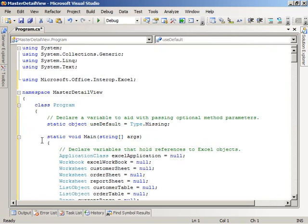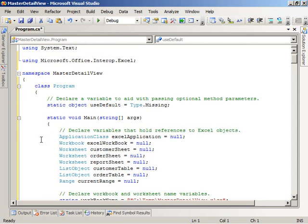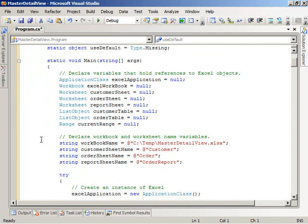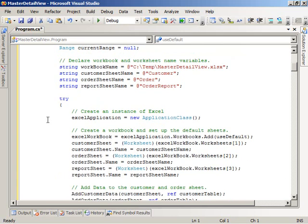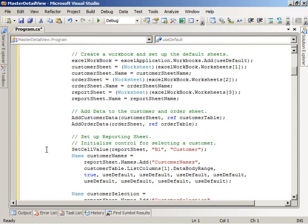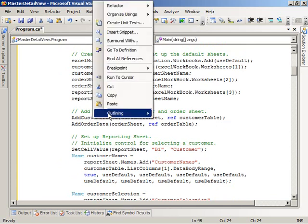Let's walk through and take a look at what the code is doing. The first thing it does is declare some variables that we will use when working with the different Excel objects. We declare some variables for our workbook name and our three worksheet names. We have a worksheet called Customer, which is going to hold customer data; Order, which will hold order data for those customers; and finally the Order Report worksheet, which will contain our master detail view of those two sets of data. The code then creates an instance of Excel, uses that instance to create the workbook and add the three worksheets to it, and then calls a couple of helper methods — addCustomerData and addOrderData — to add customer and order data to those worksheets.